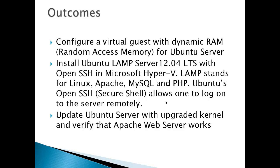And finally, the last thing we'll do is update the Ubuntu server with an upgraded kernel and verify that the Apache web server works.